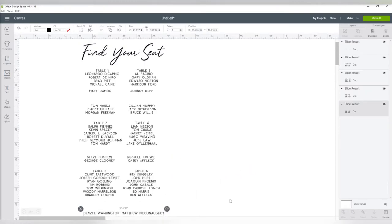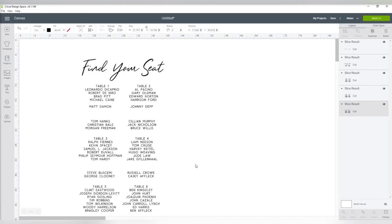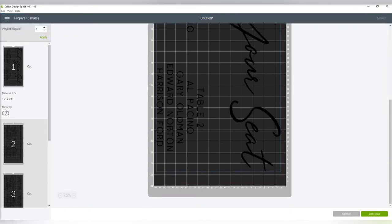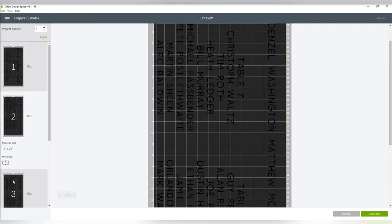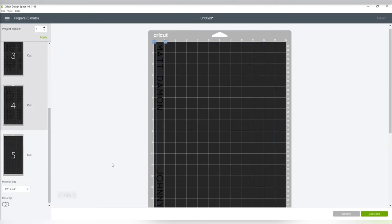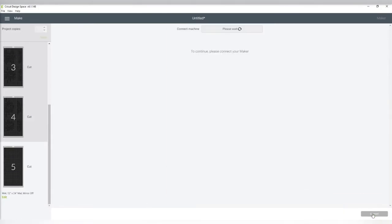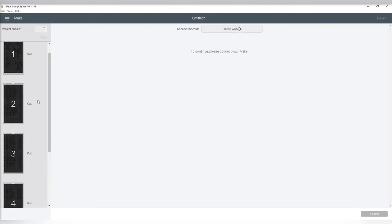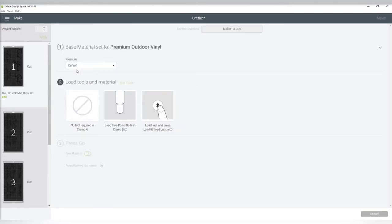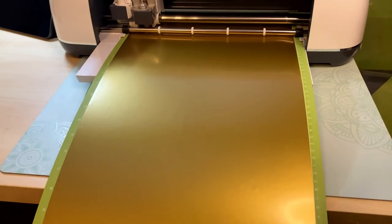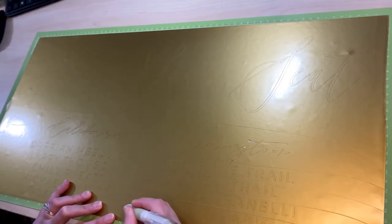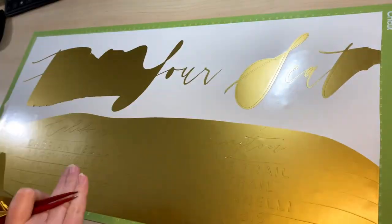Now that I have it all sliced up, I'm ready to cut. It already knows I'm cutting on the larger mats. I cruise through each mat to make sure all names are included — sometimes I have one or two extras to cut, and that's totally fine. When I'm weeding, I slice up the names like this so it's easier to see each name I'm working with and make sure I'm not accidentally pulling up any letters.